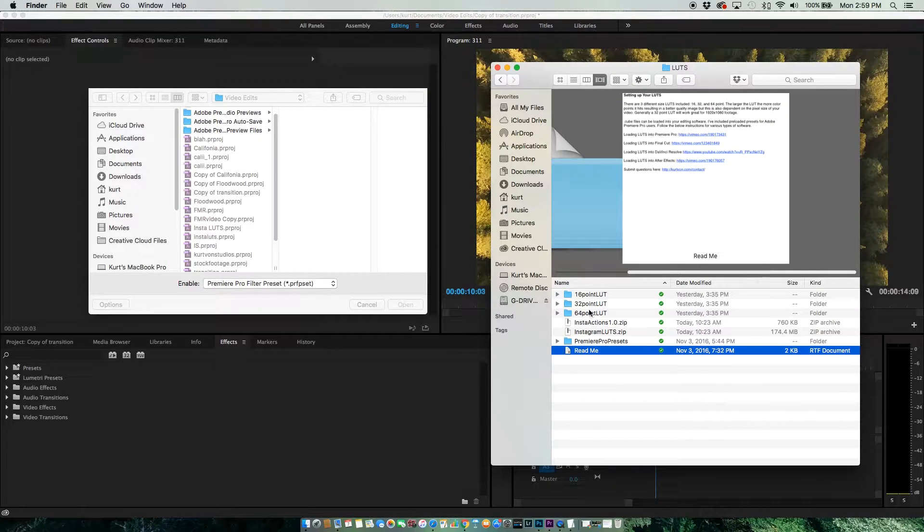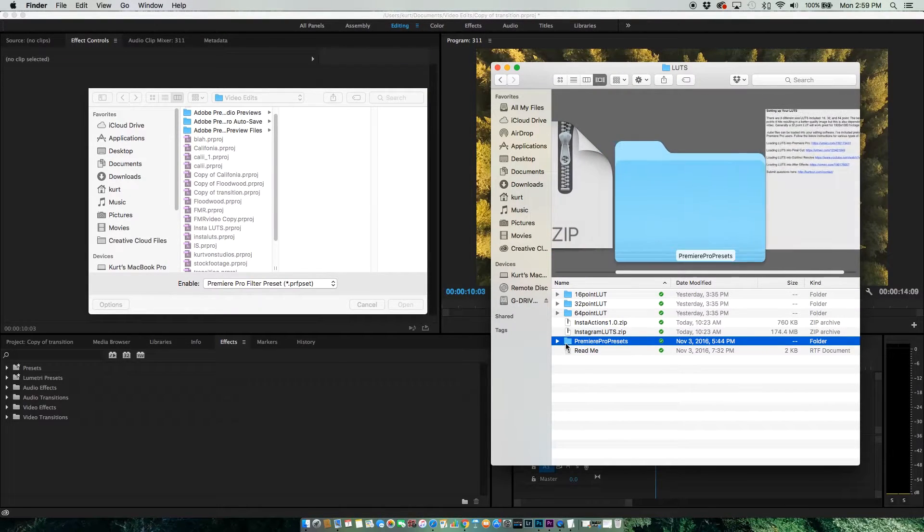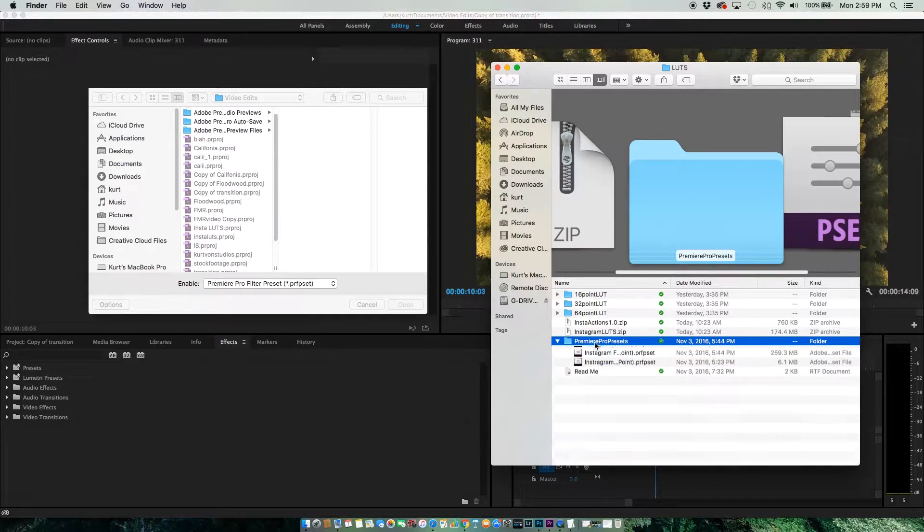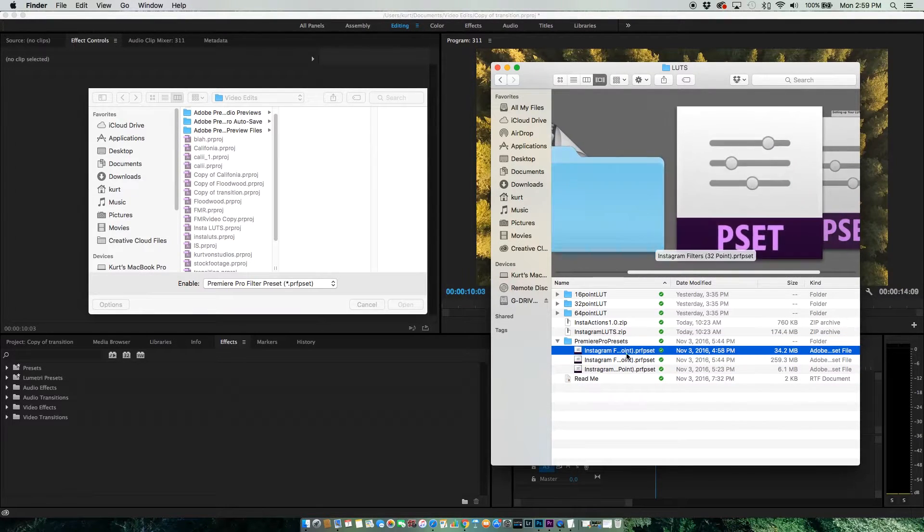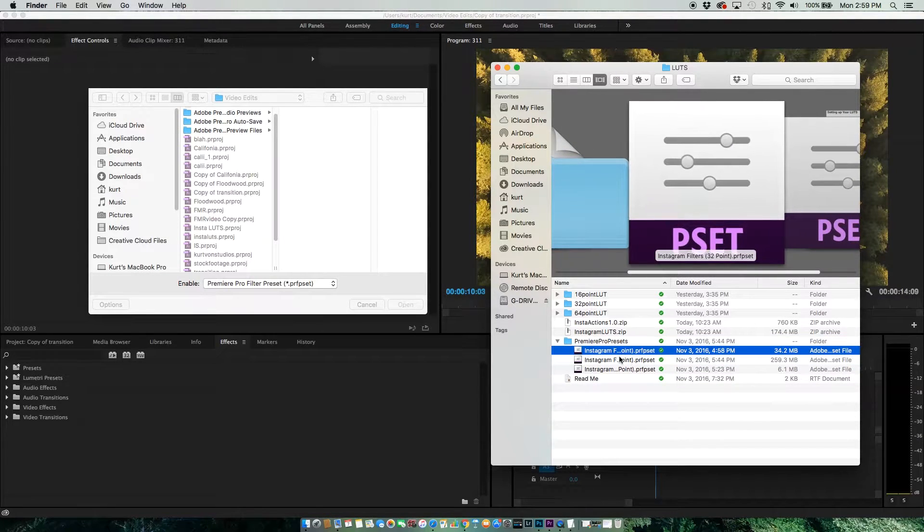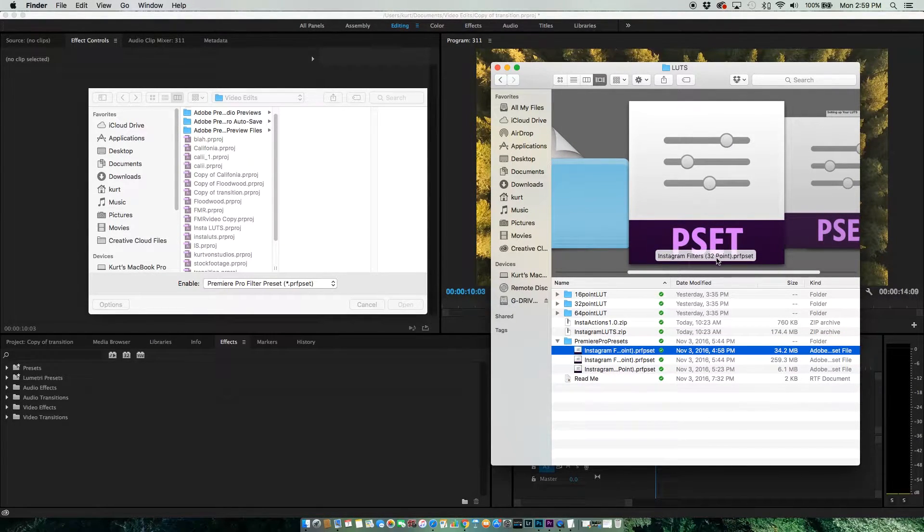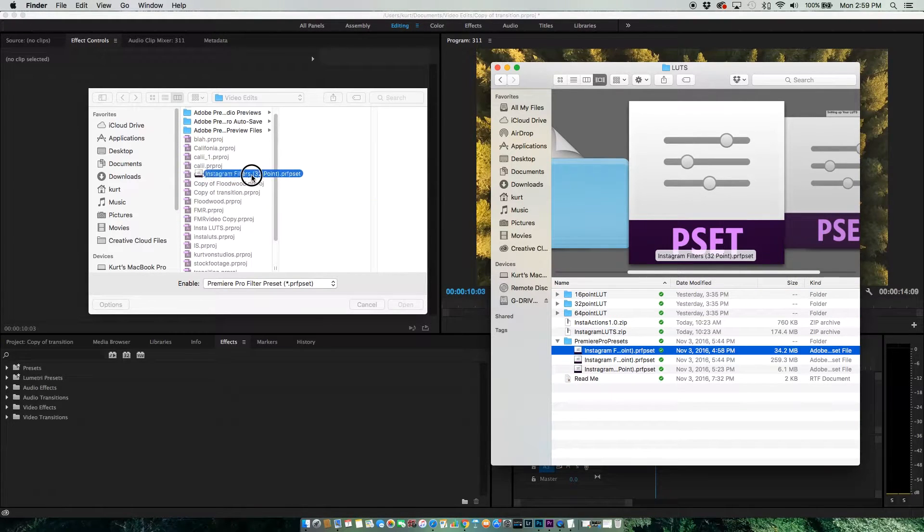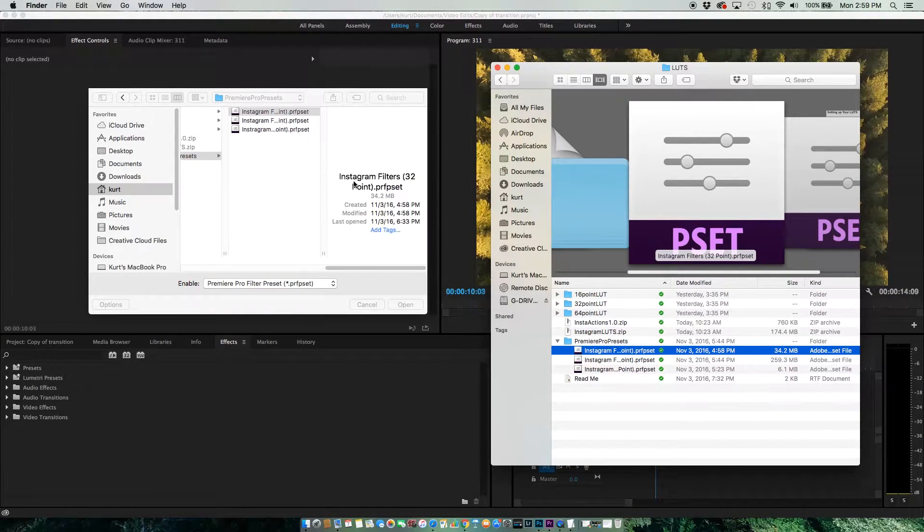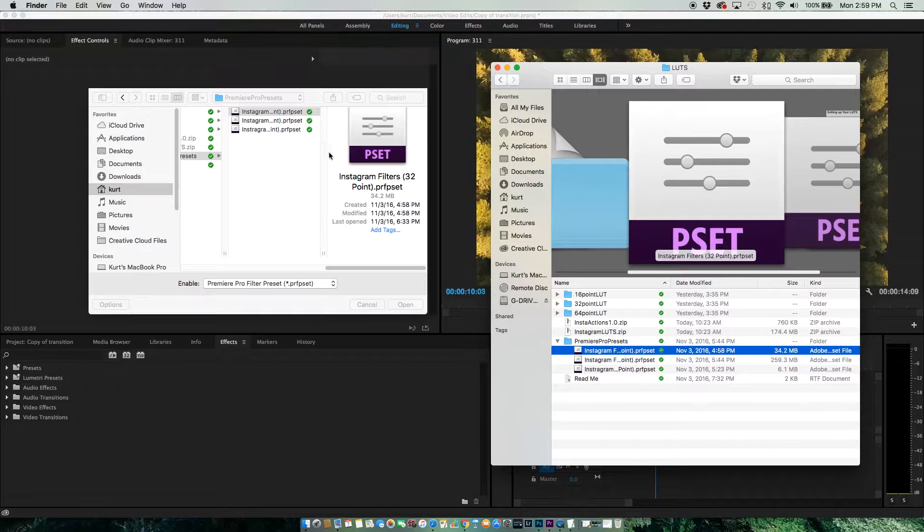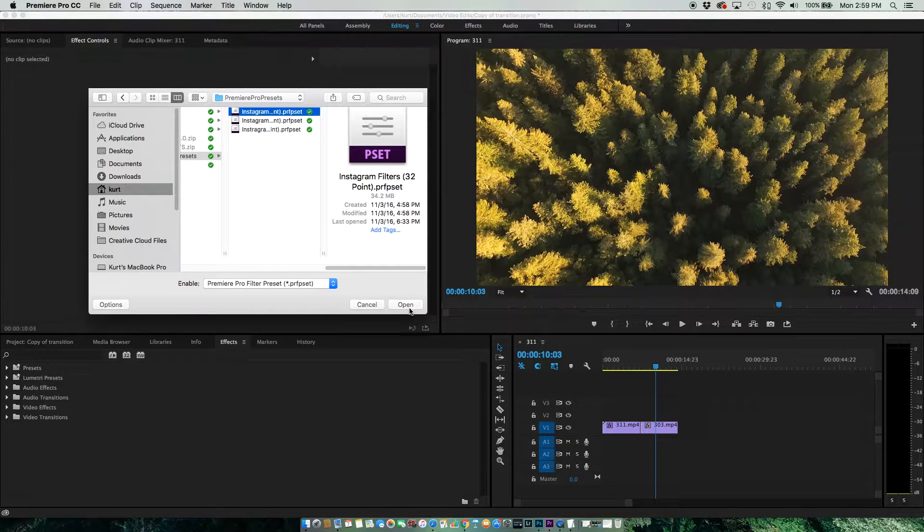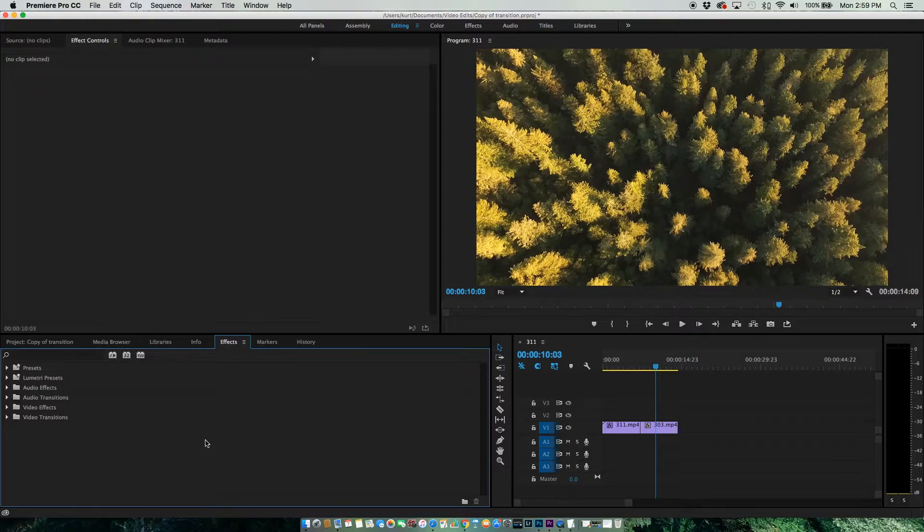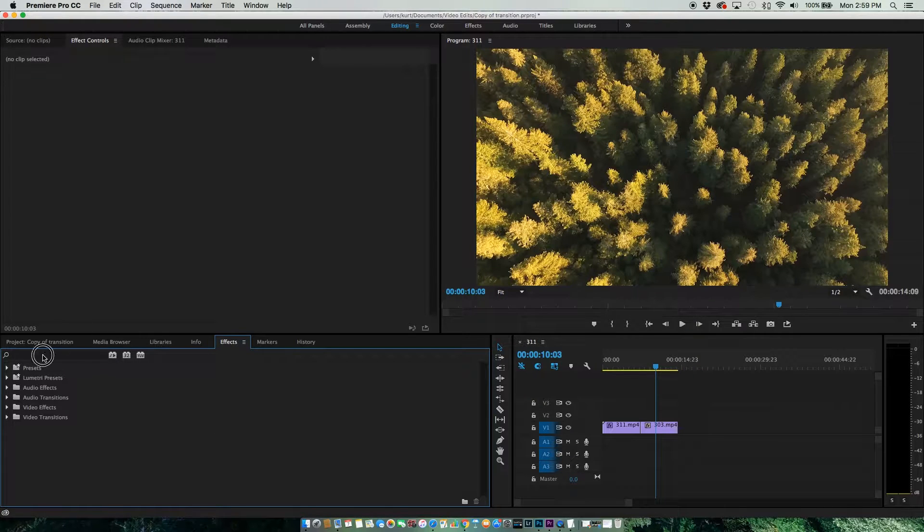In this case, mine would be in here. I'm going to go to Premiere Pro Presets and import my 32-point preset. Just hit Open. It should be imported now.